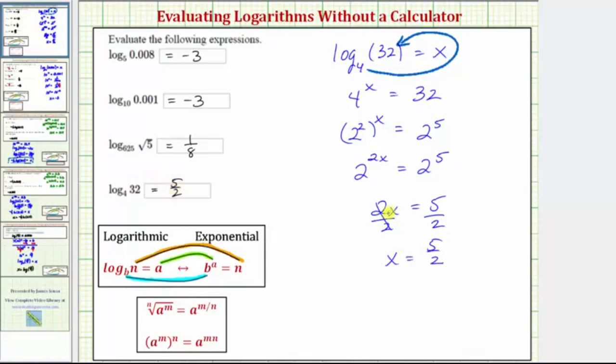Just remember, do not enter the equal signs into the answer cell. I hope you found this helpful.